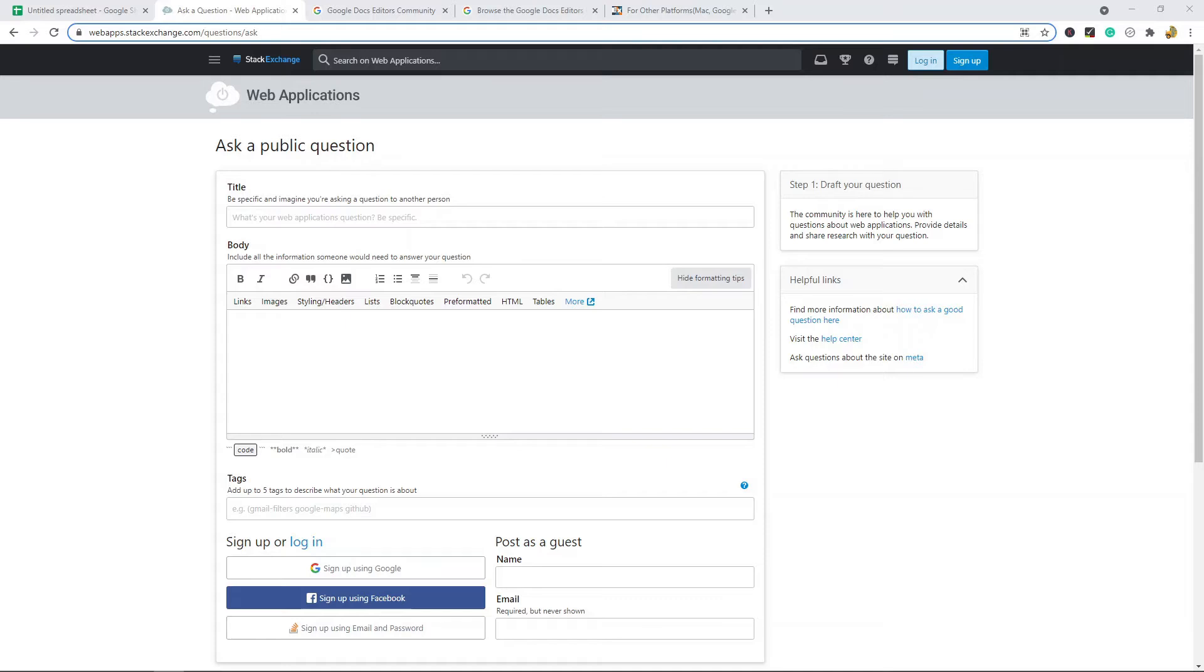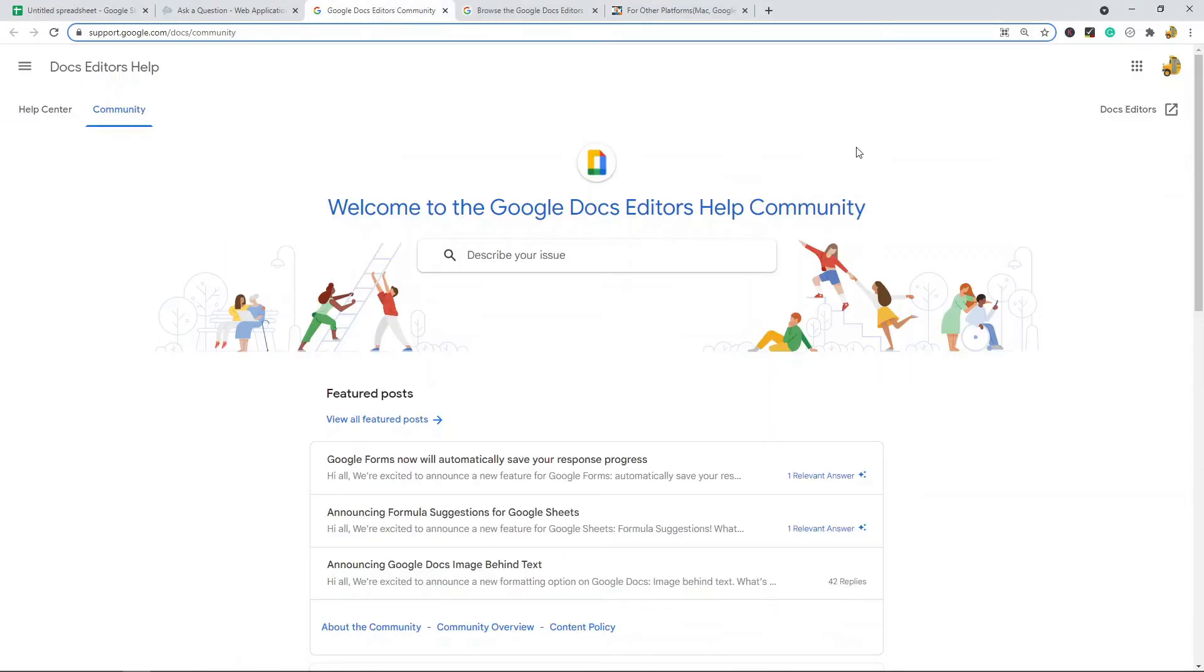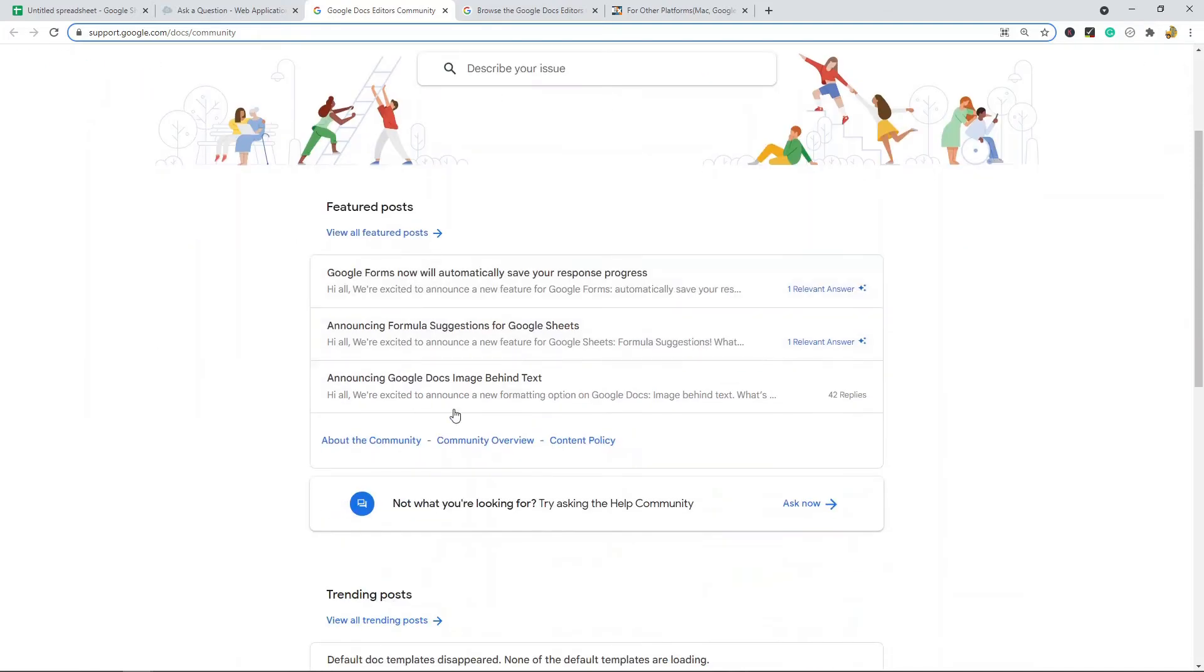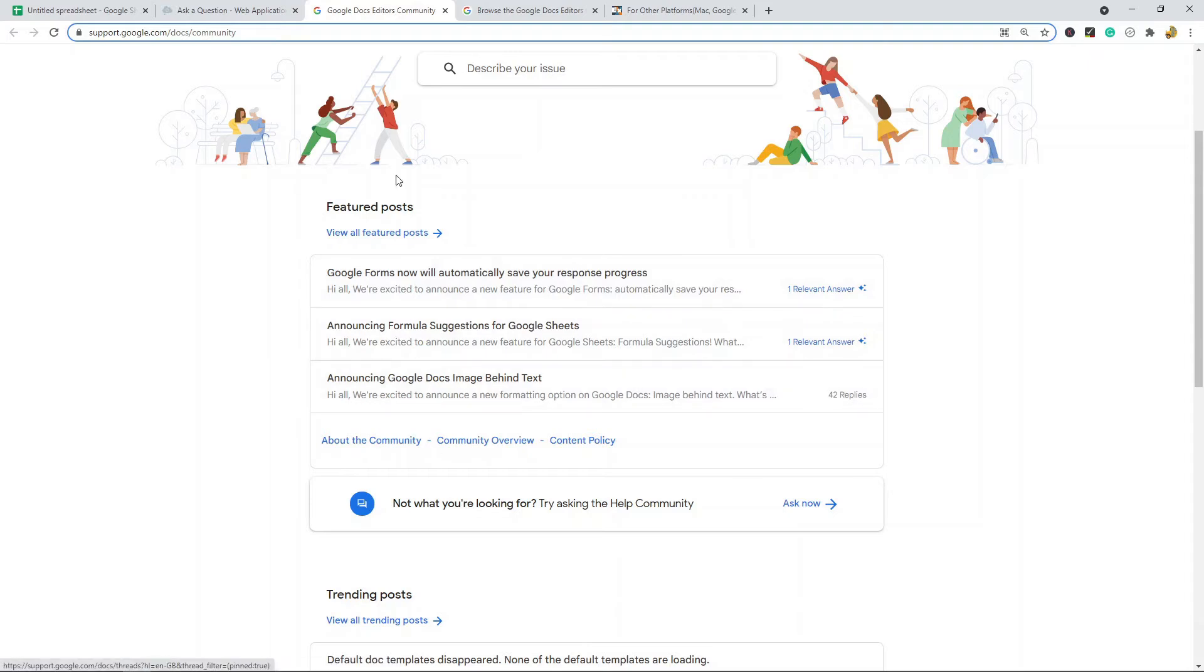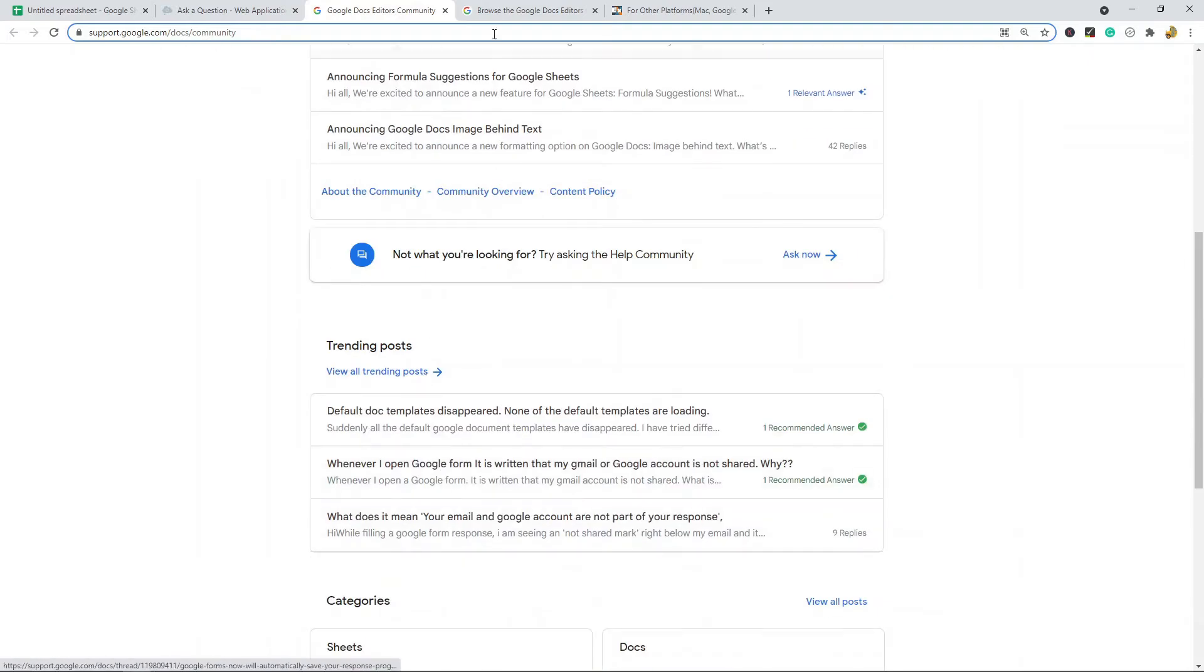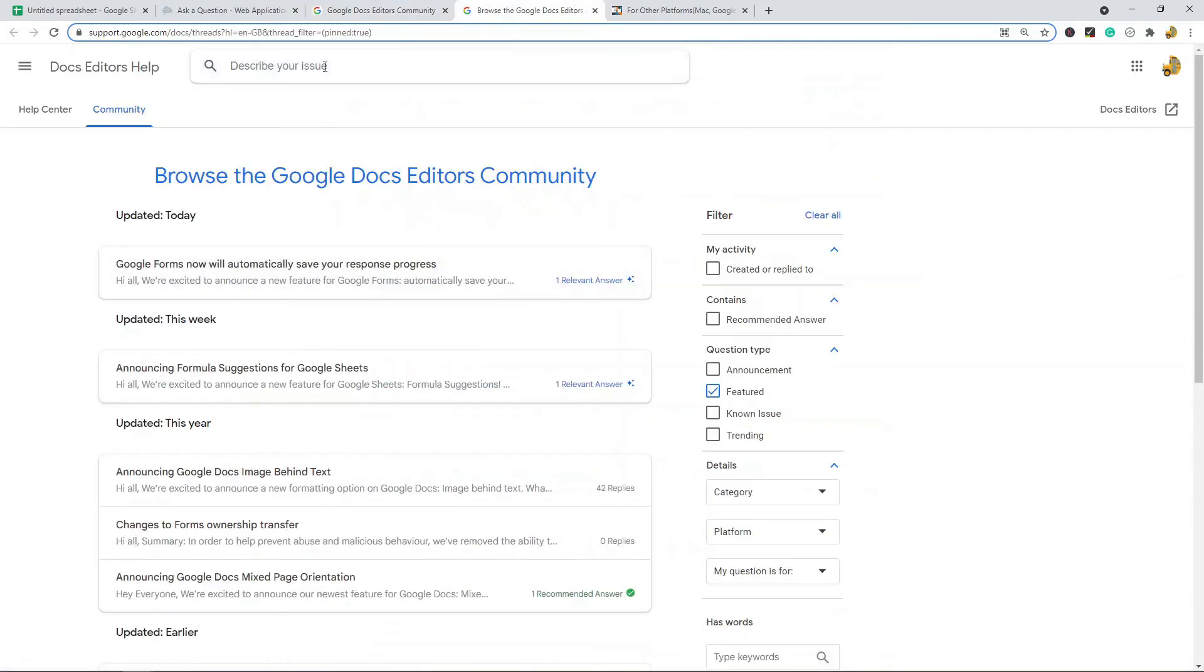The next one is the Google Docs Editors Community. This is Google's own community help pages. From here you can browse the recent trending topics and posts, or you can ask your own question by describing your issue.